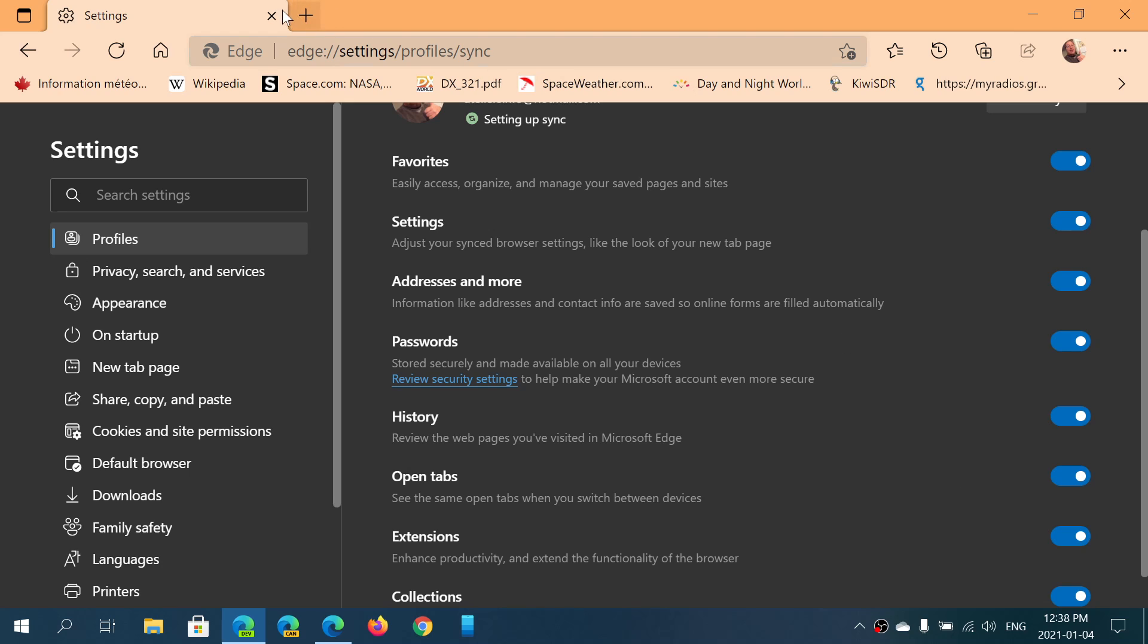That means if you have tabs open, you can see them in another Edge browser. If you have your history of all the pages you've visited in Edge, it could be synced.